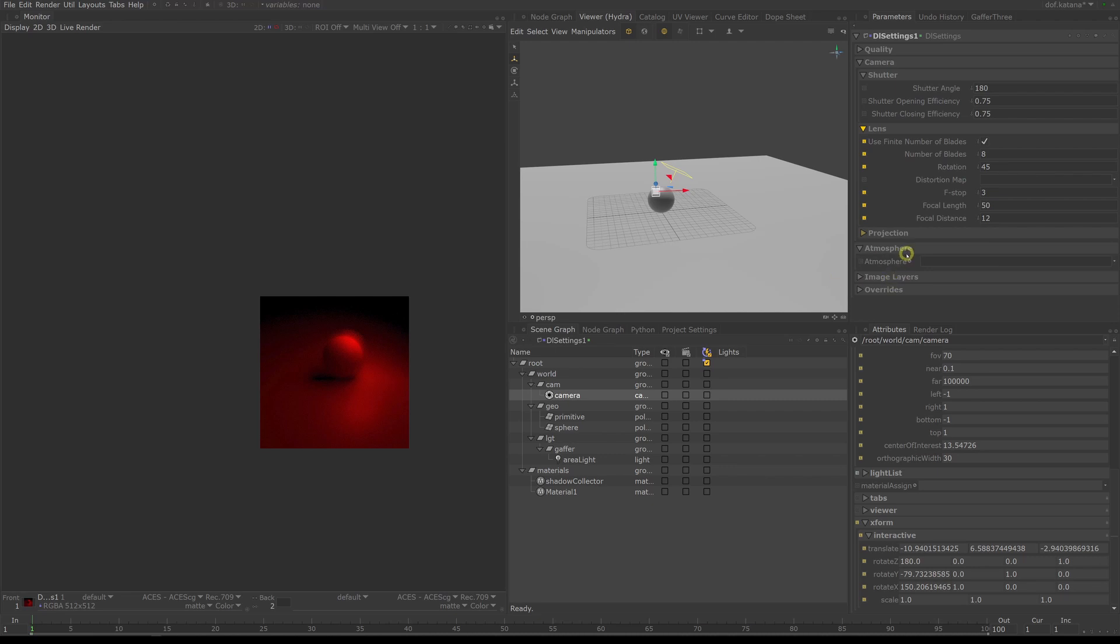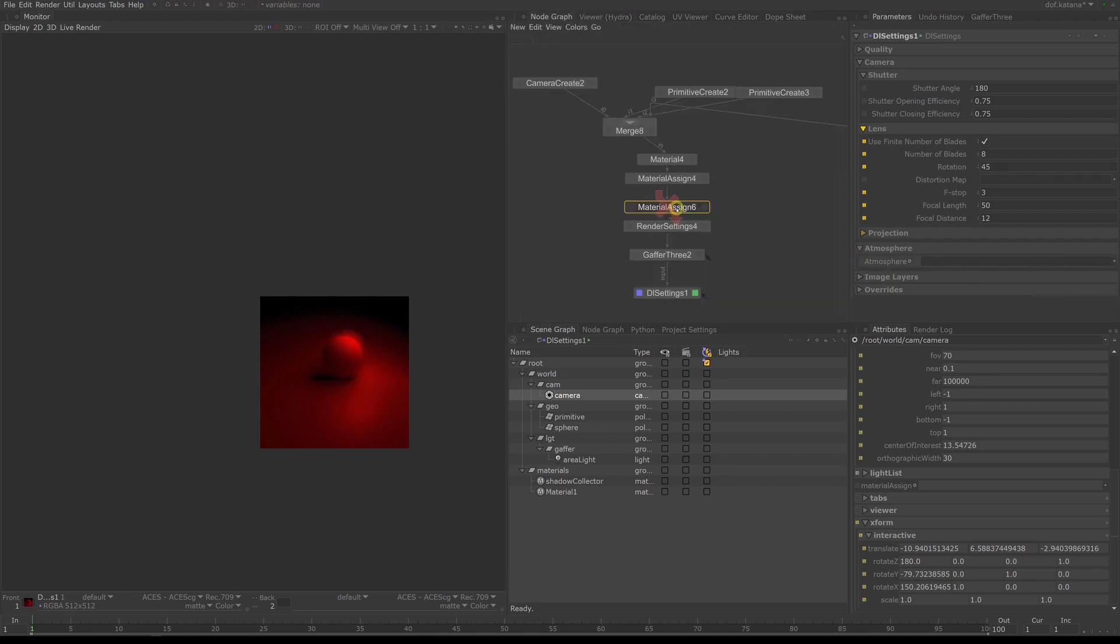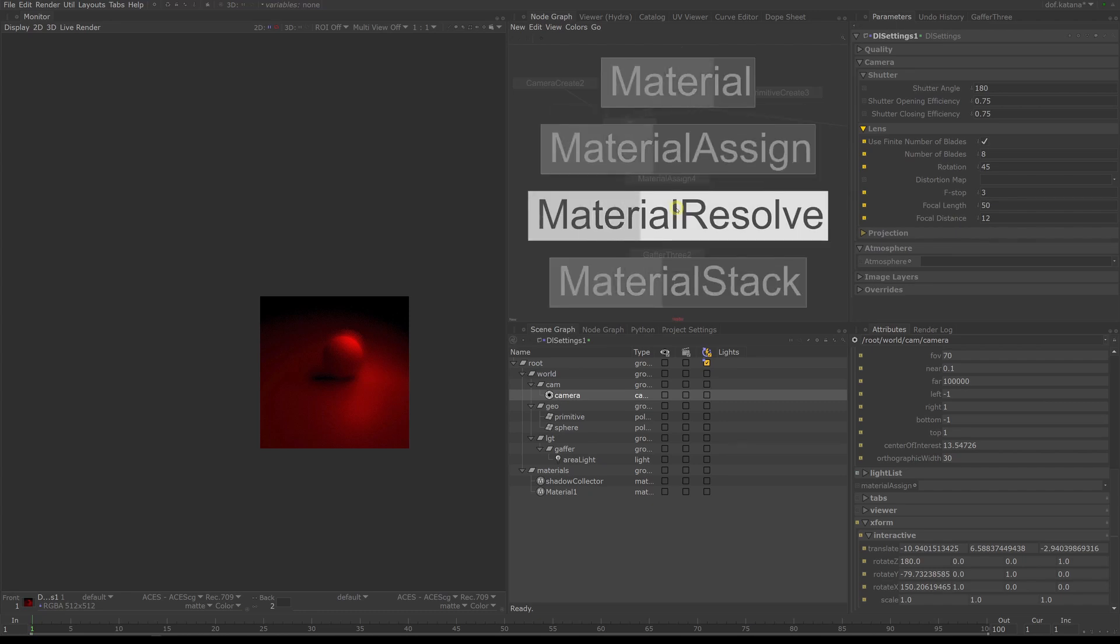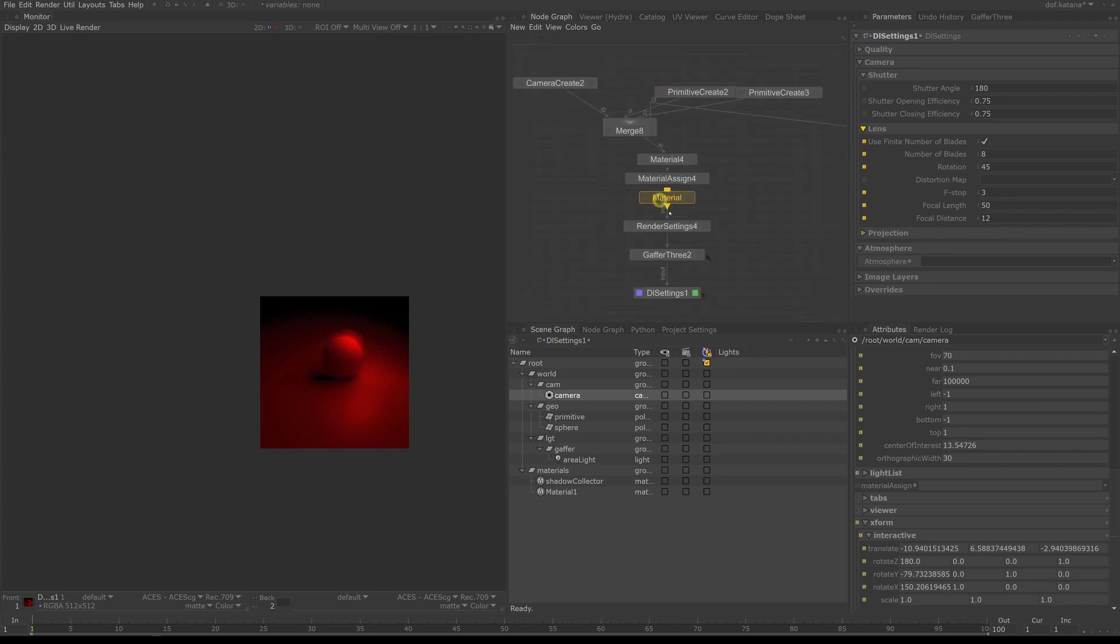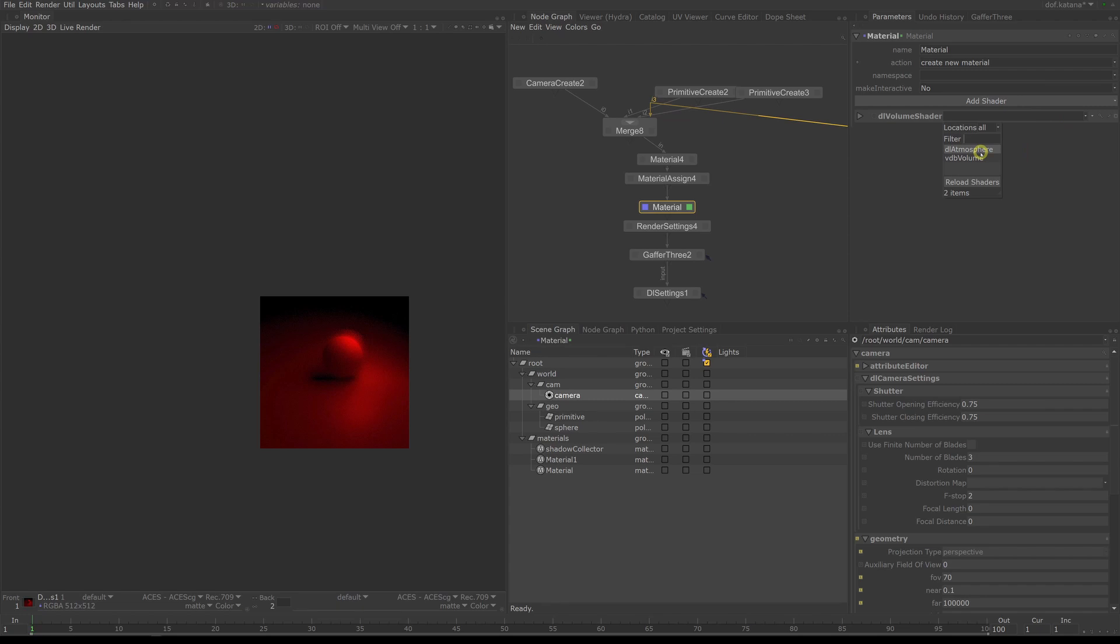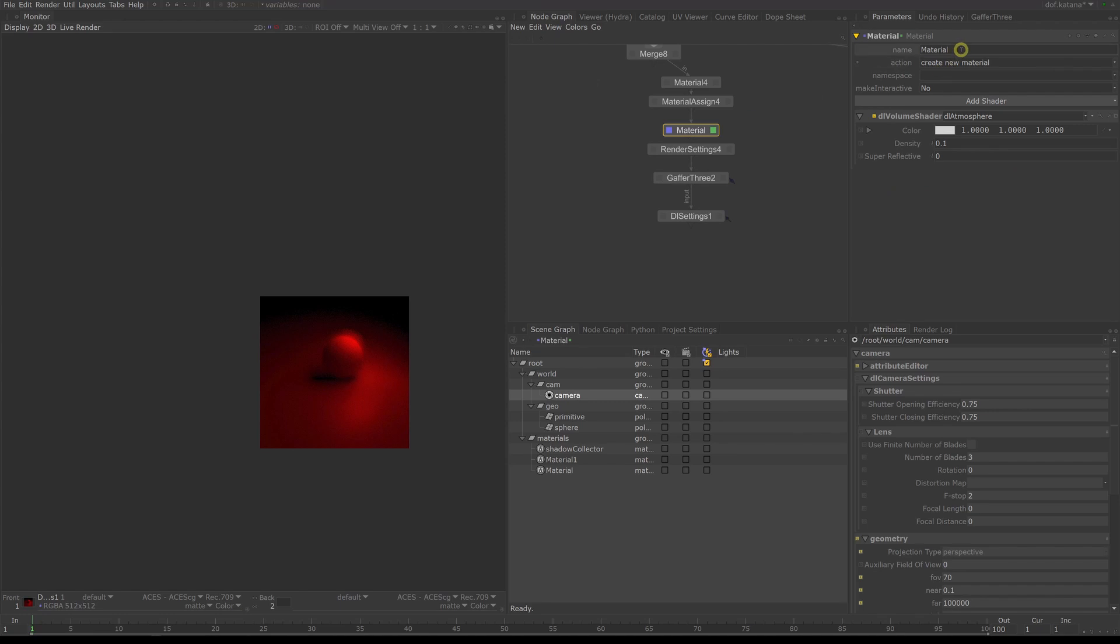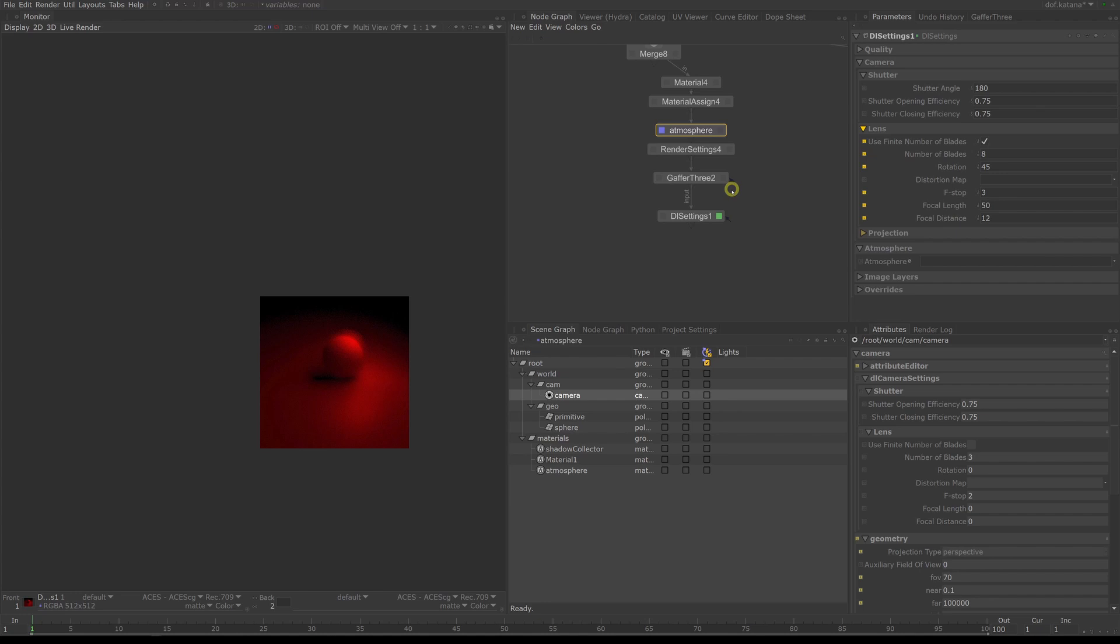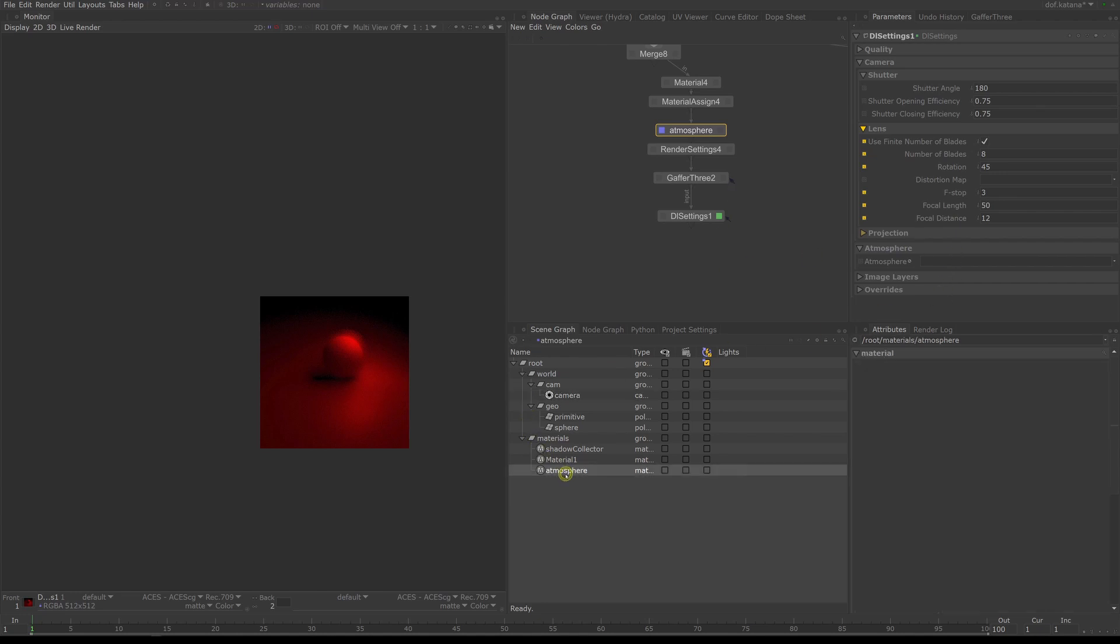Switch to the atmosphere settings in the node. The only thing you need to set here is the atmosphere shader. So let's create a quick volume shader for this - create a material node and create a new material. Under add shader, select volume and load DL atmosphere. There are only three settings: color, density, and reflectivity. Let's rename the shader to atmosphere, and now just drag the shader into the atmosphere shader slot.